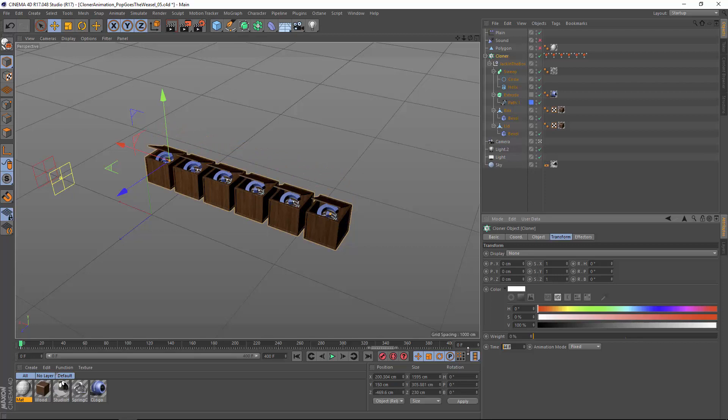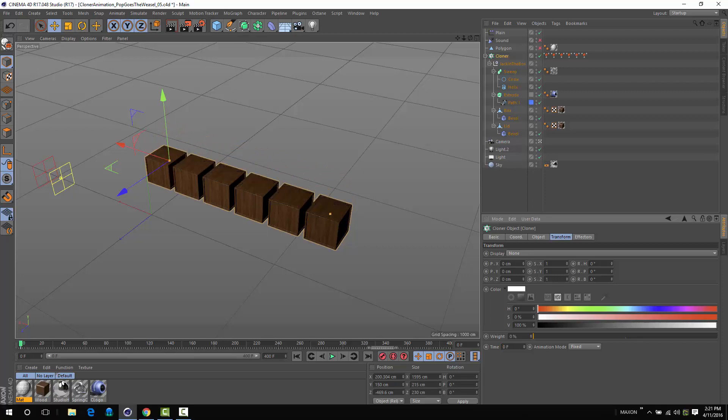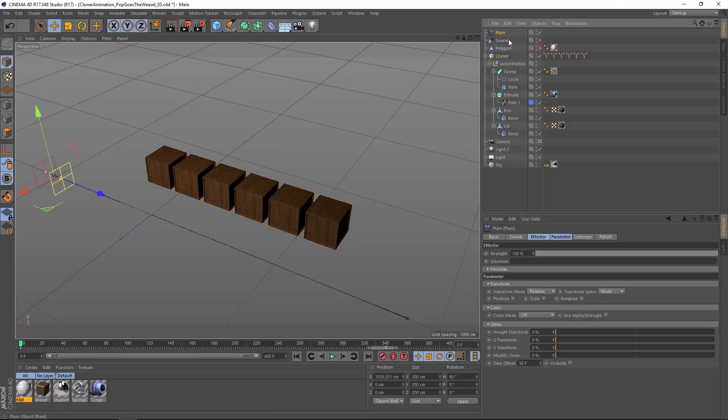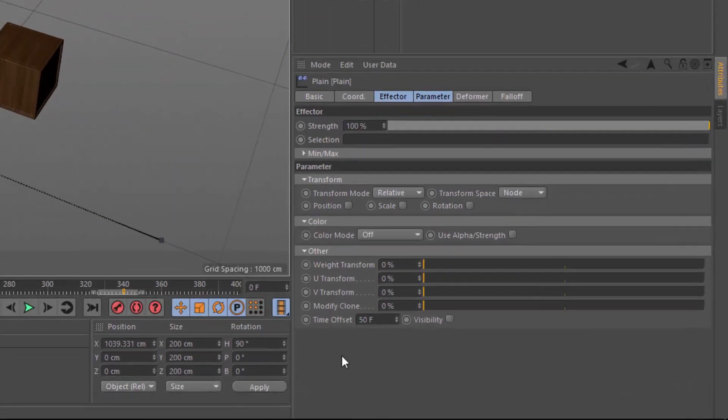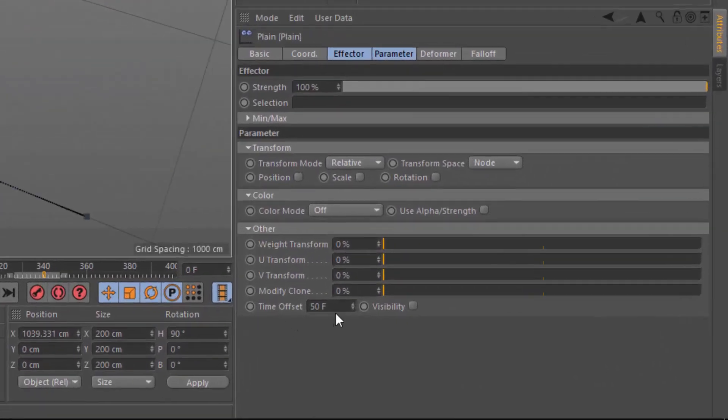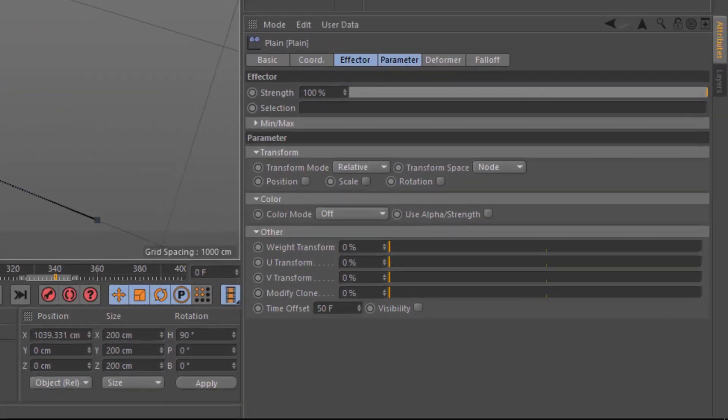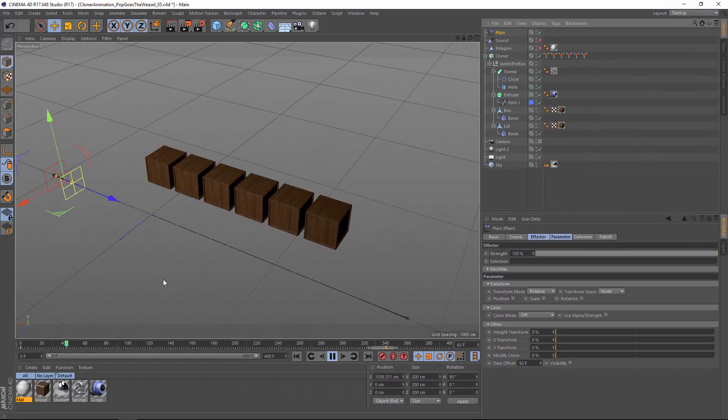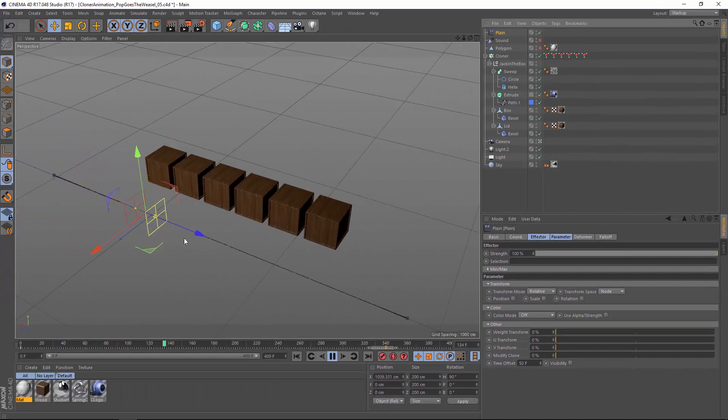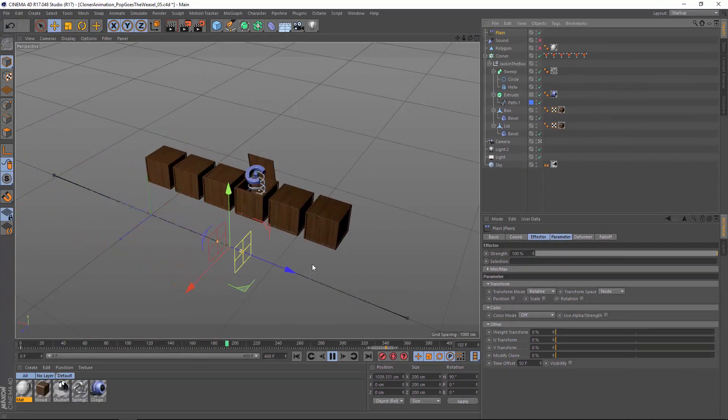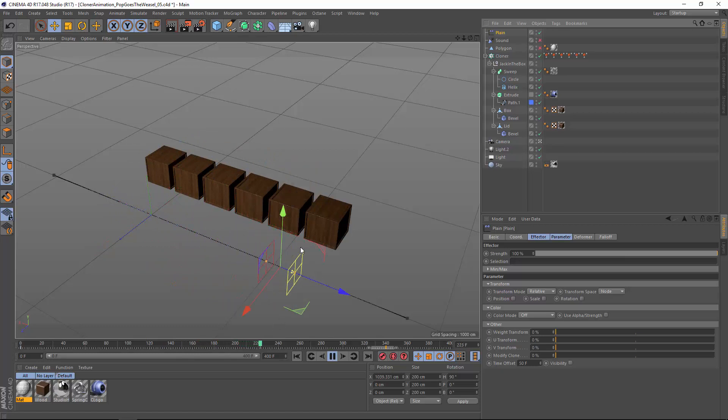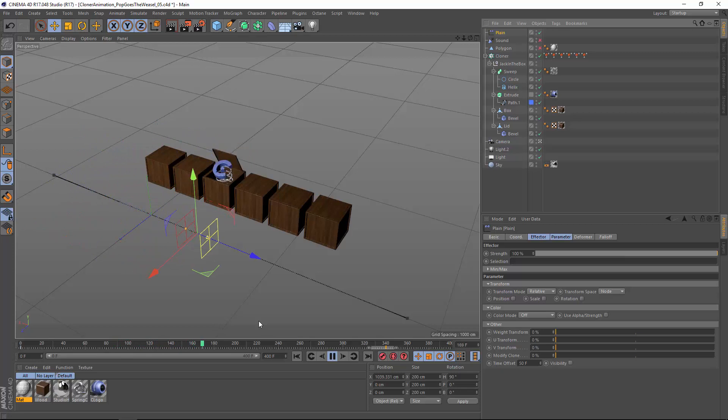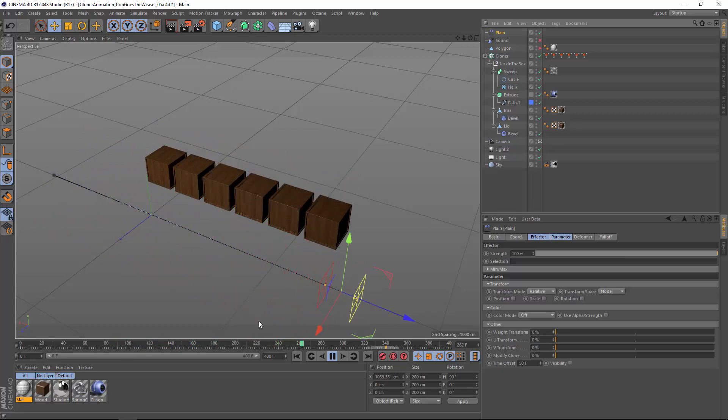Of course, you can modify the time attribute dynamically through MoGraph effectors. Here on this plane effector, I've set the time offset to 50 frames, which means the time is distributed from the beginning of the falloff at the yellow grid to the end at the red grid. We're seeing the complete animation from when the clone's axis enters the falloff to when it exits.